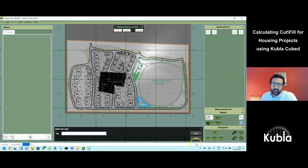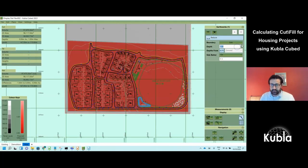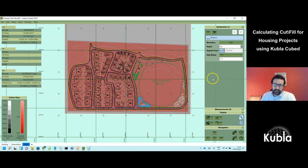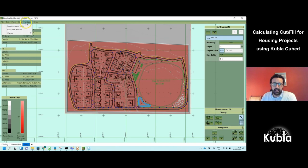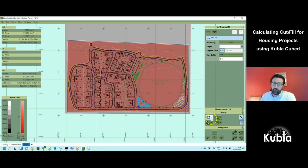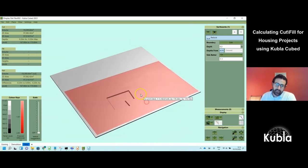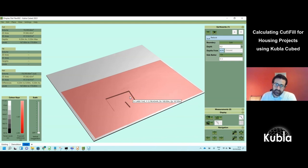The default depth is 1, so we set it to something more realistic like 0.2 — that's 200 millimeters. In imperial units it would be in inches or feet. So we've done the demolition and are now stripping from those ground levels down a further 200 millimeters.